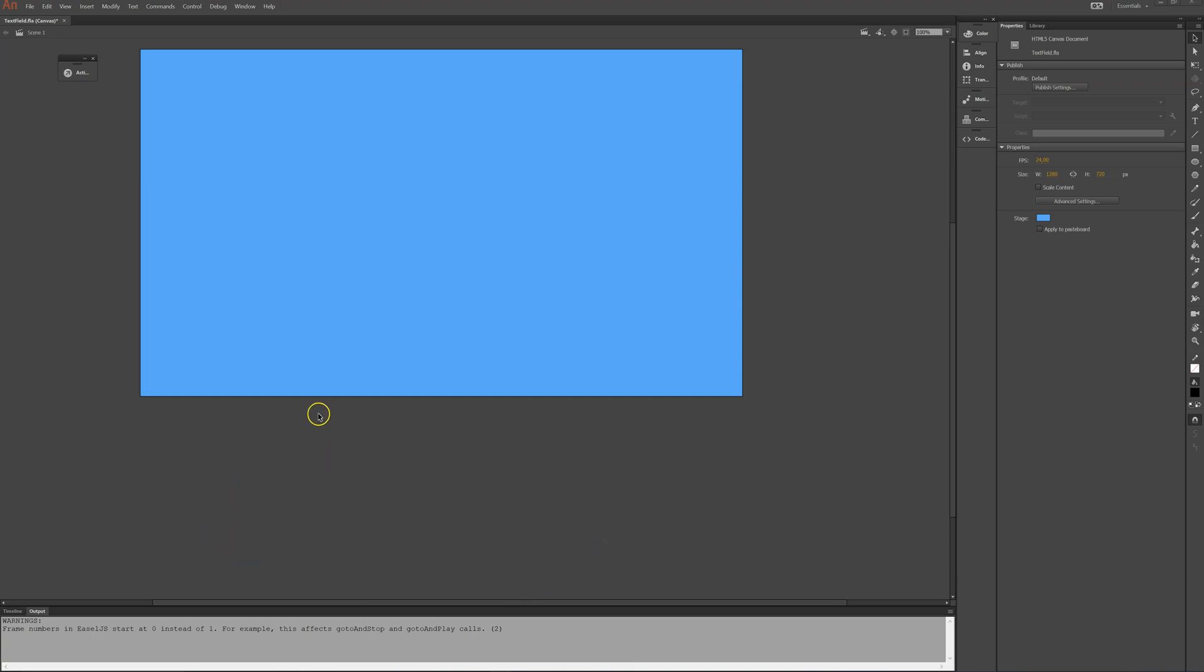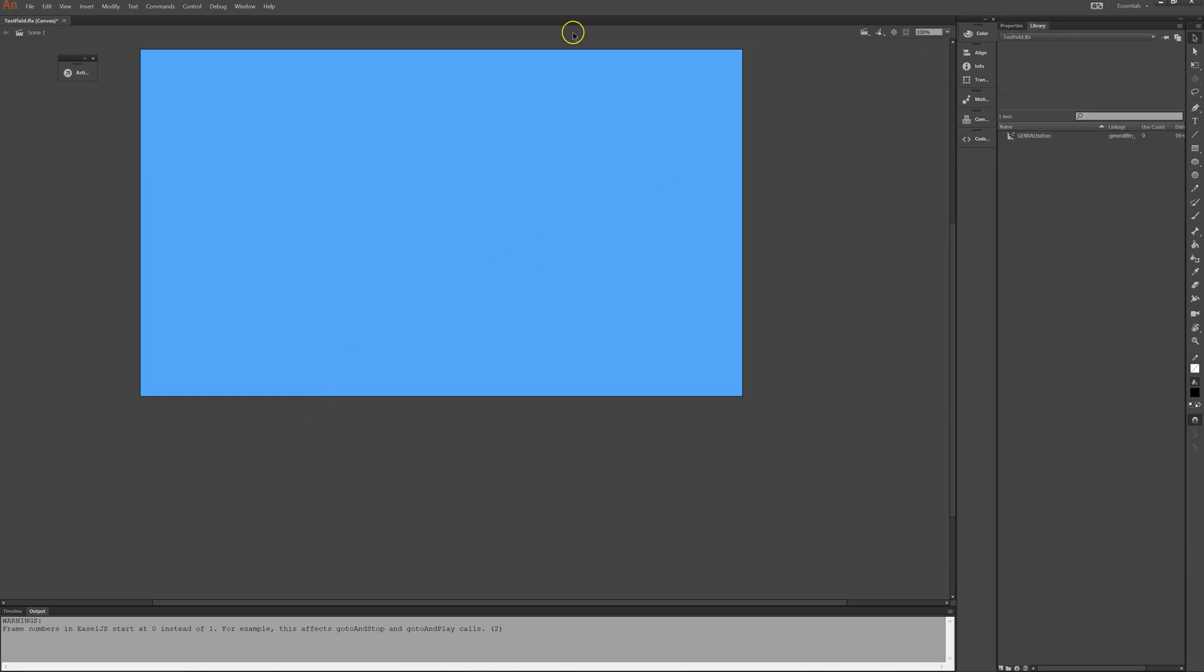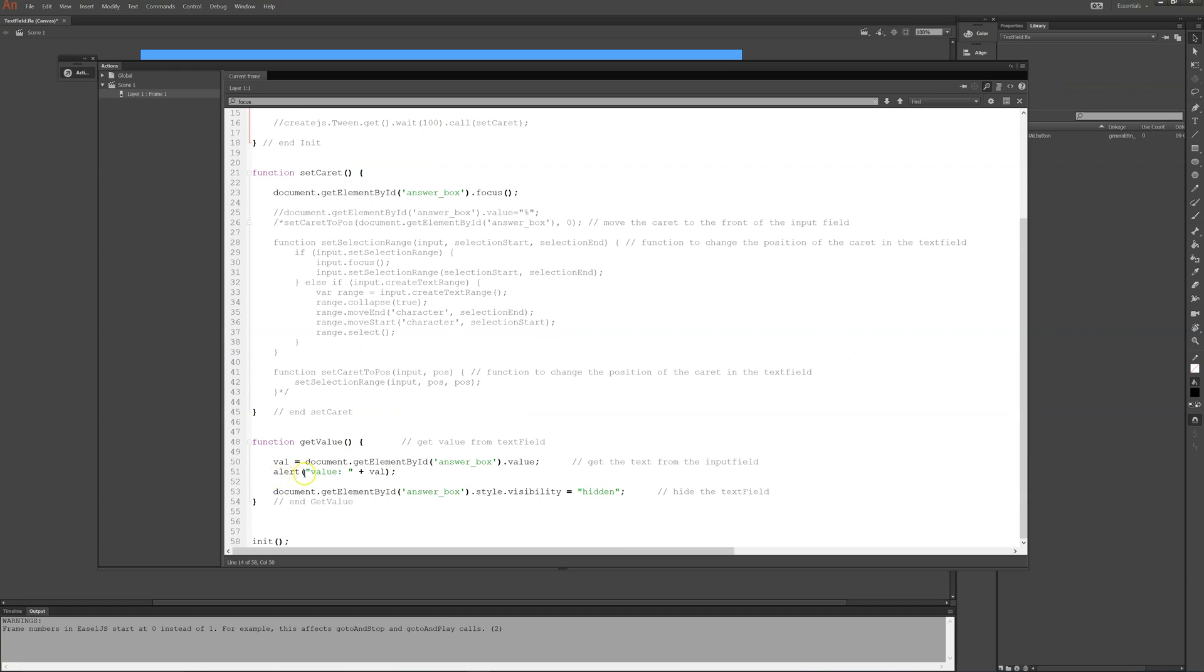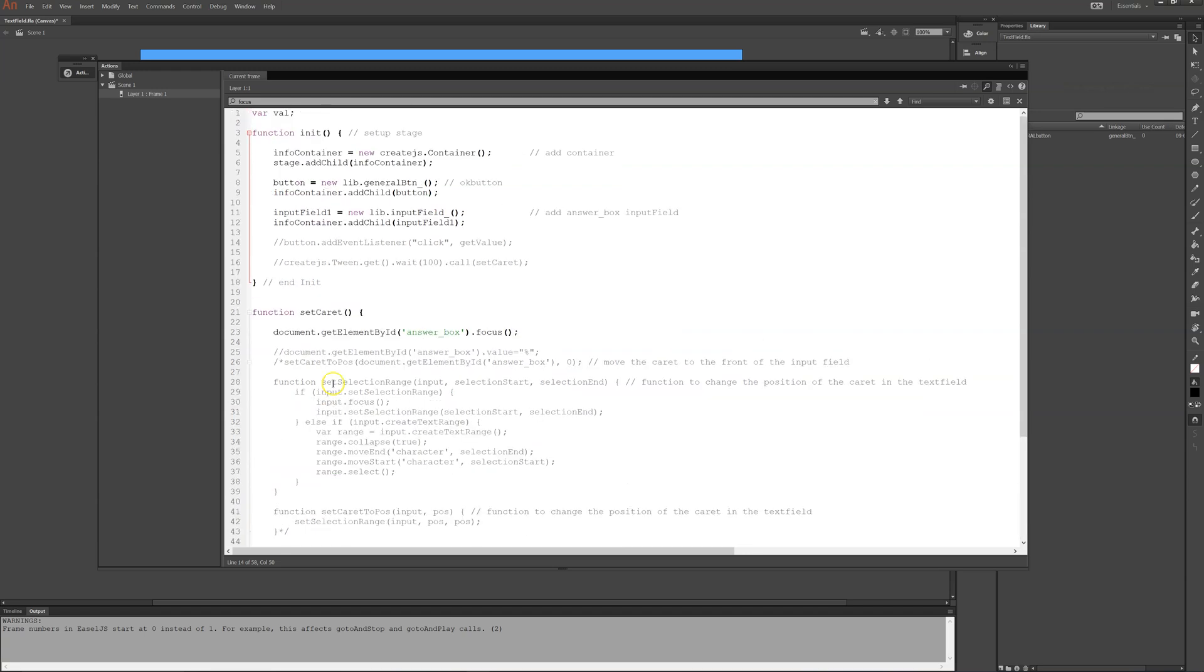I have something prepared for us already. Here I have a code. First I have a global variable called val that I'll use down here in a second.